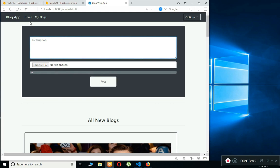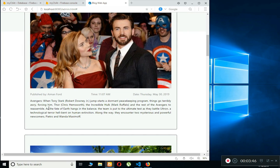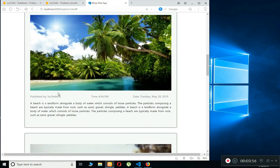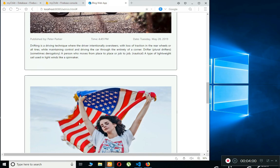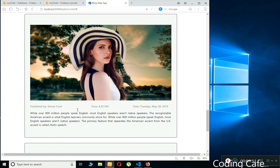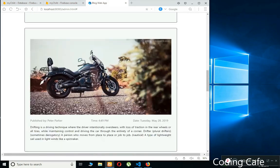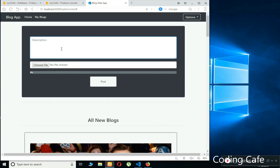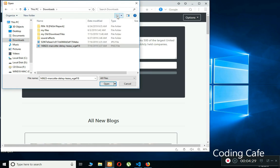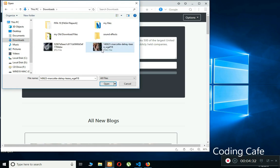On the main page you can add a description, choose a file, and add a new blog. You can also see all the blogs uploaded by users — the author, date, blog description, and picture. For example, there are blogs by GR Roberts and Peter Parker, all registered users in the app. Let's create a new post by typing a description and choosing an image file.